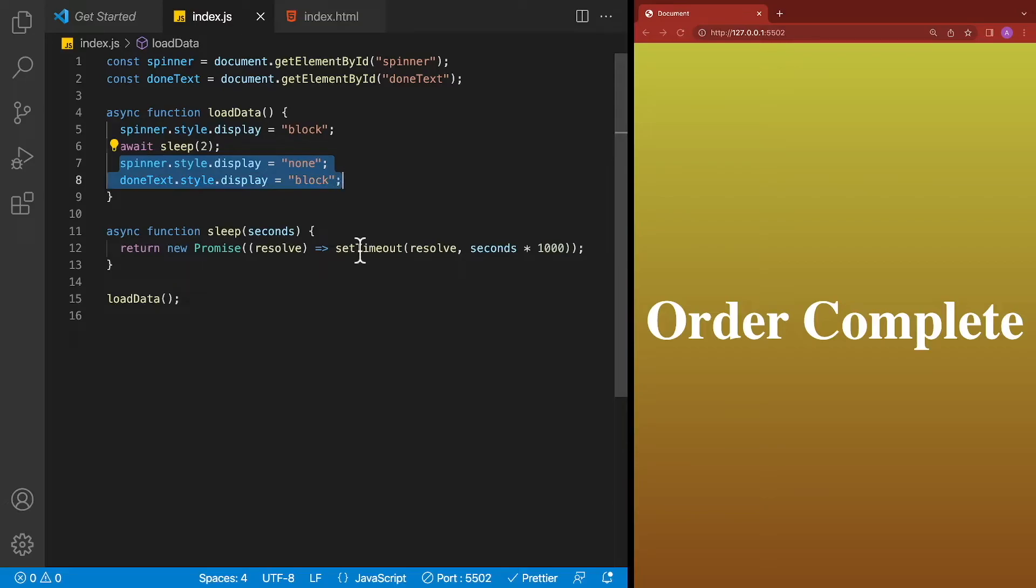Then we can go ahead and hide the spinner and display the text. And as I mentioned, the setTimeout is still being used underneath the hood, but this syntax is much more elegant.